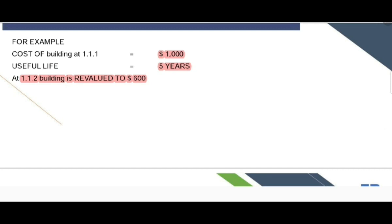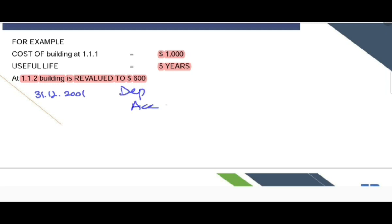First, we need to record the depreciation charge for the first year. On 31st December 2001, the depreciation charge would be the same as recorded in the previous part of the lecture, which is 200.